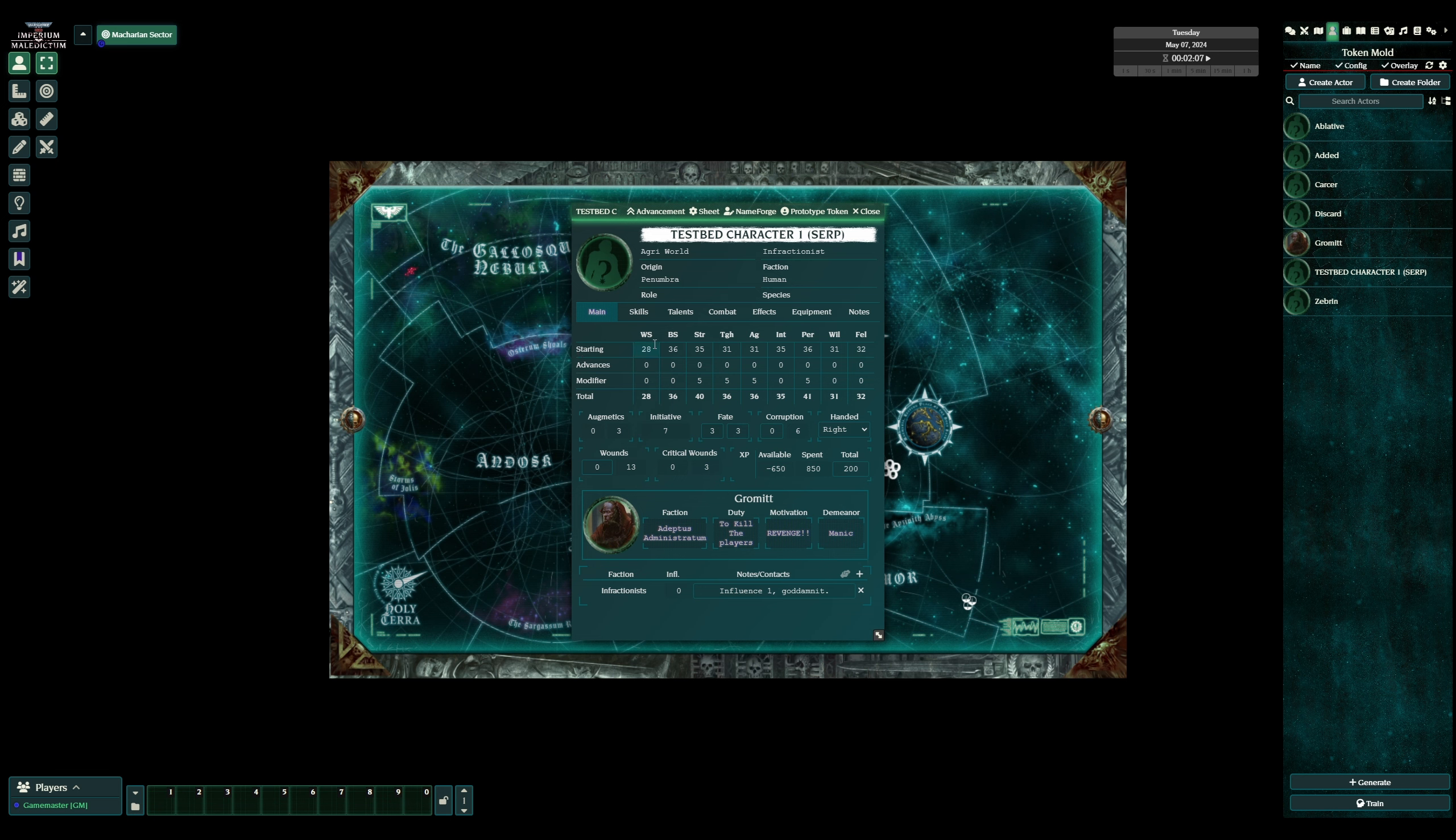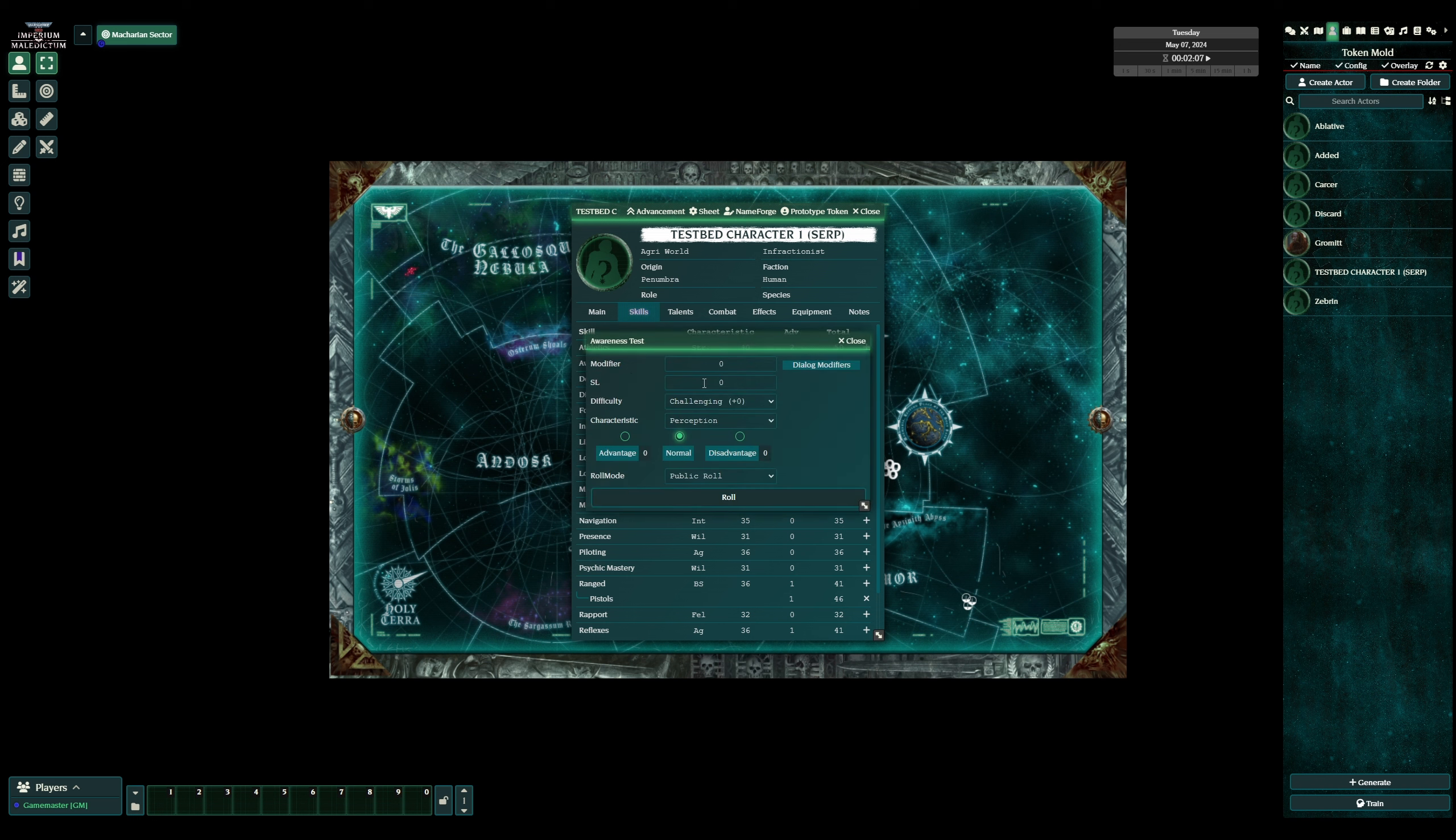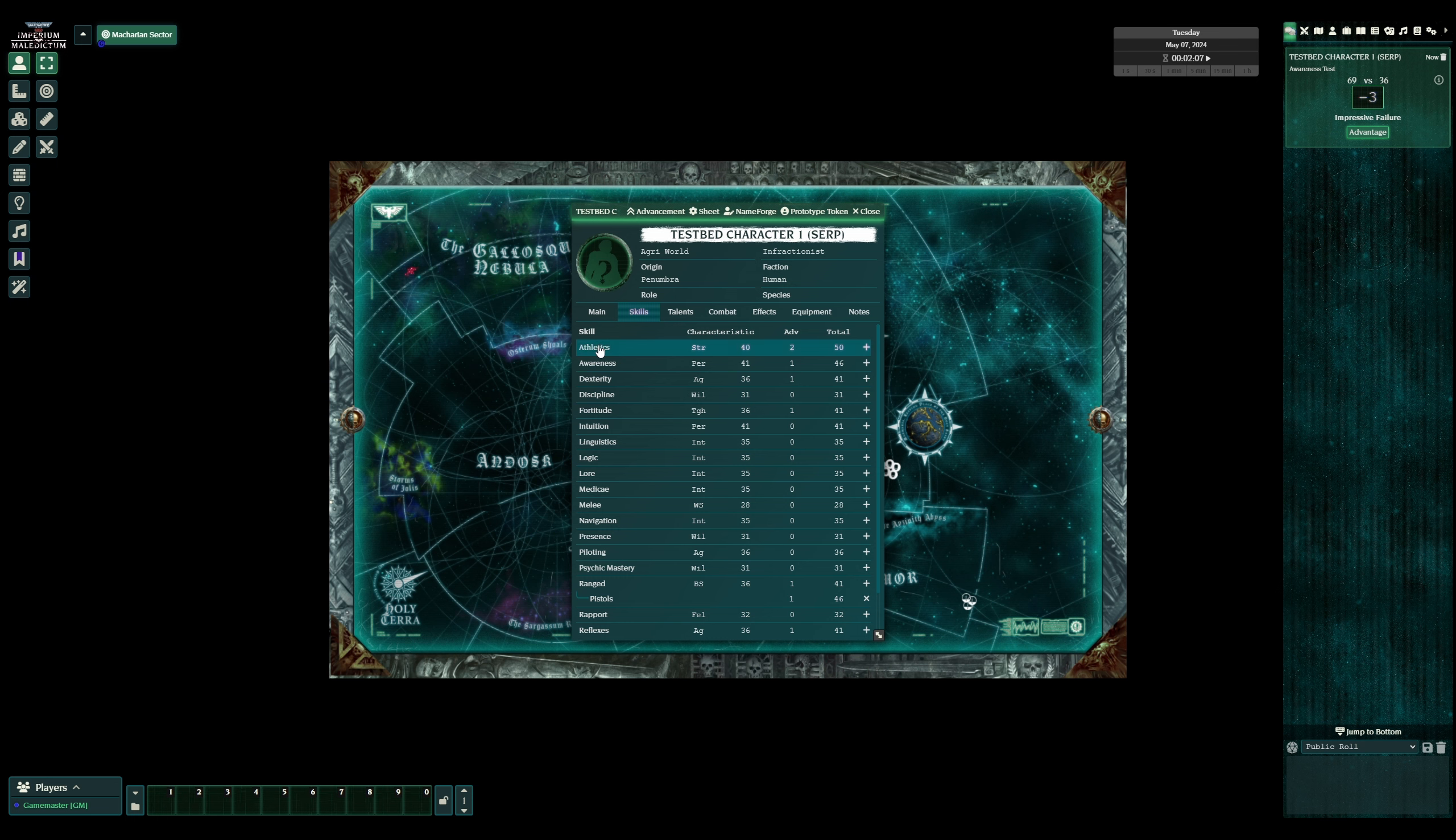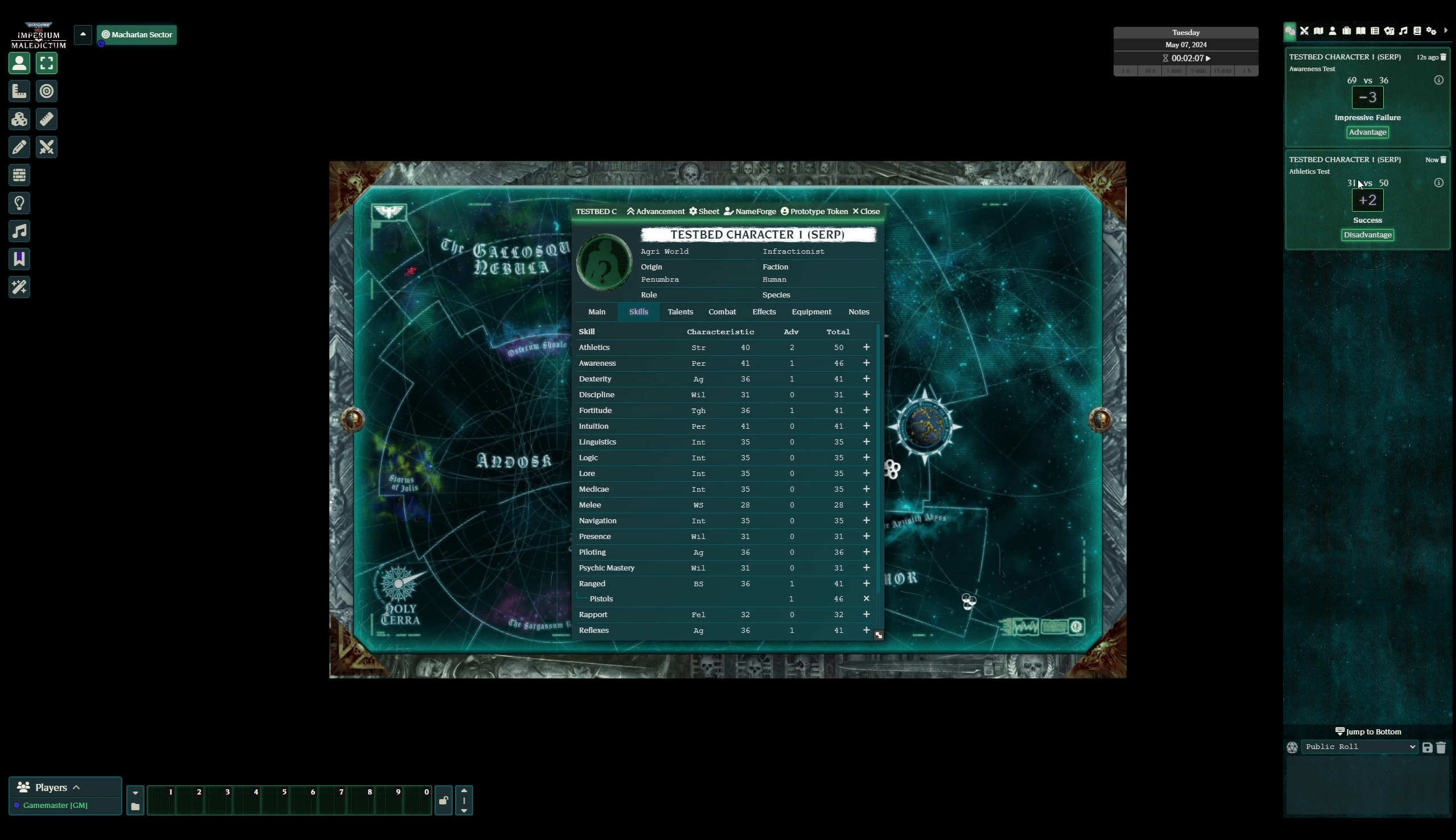When they make a test, they will go to their skills, which are long, and then make a roll, which can be set anywhere between very easy, which adds 60 to your target, or very hard. So, if you make a difficult awareness roll, you can make it public, you can have advantage. Advantage means that you, I'll roll it and show you, so with advantage, if you can flip the dice to make it better, you will.